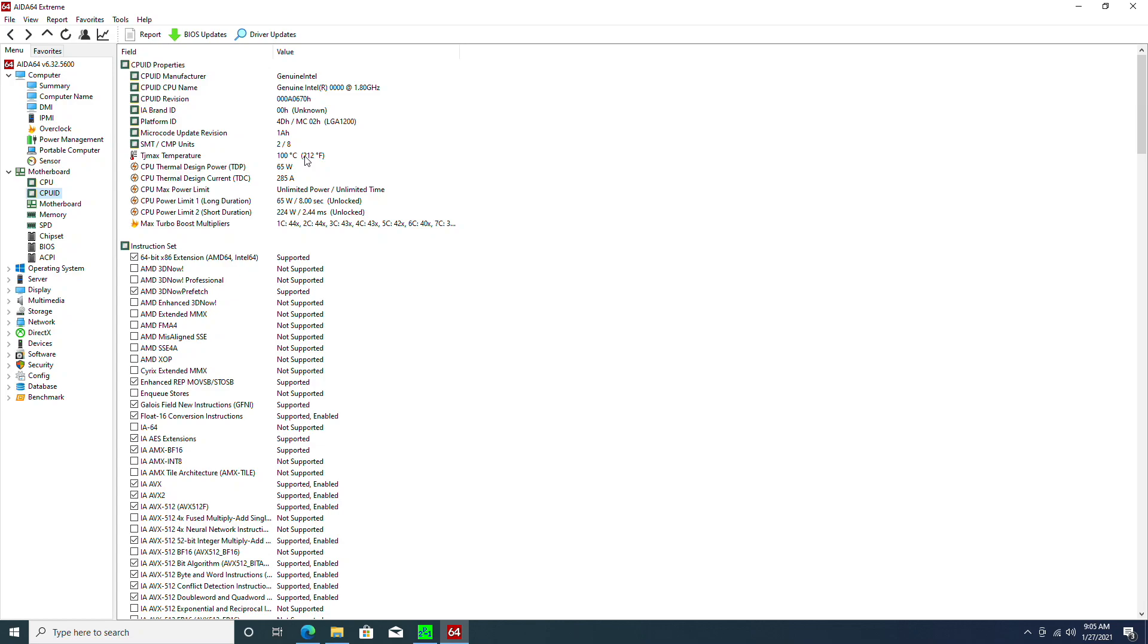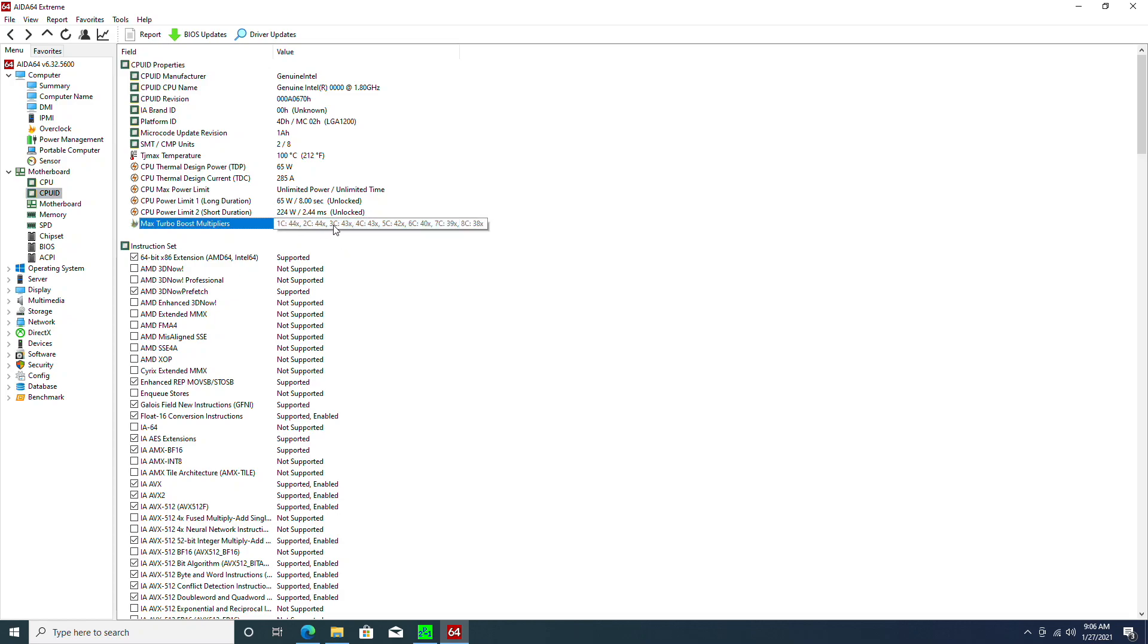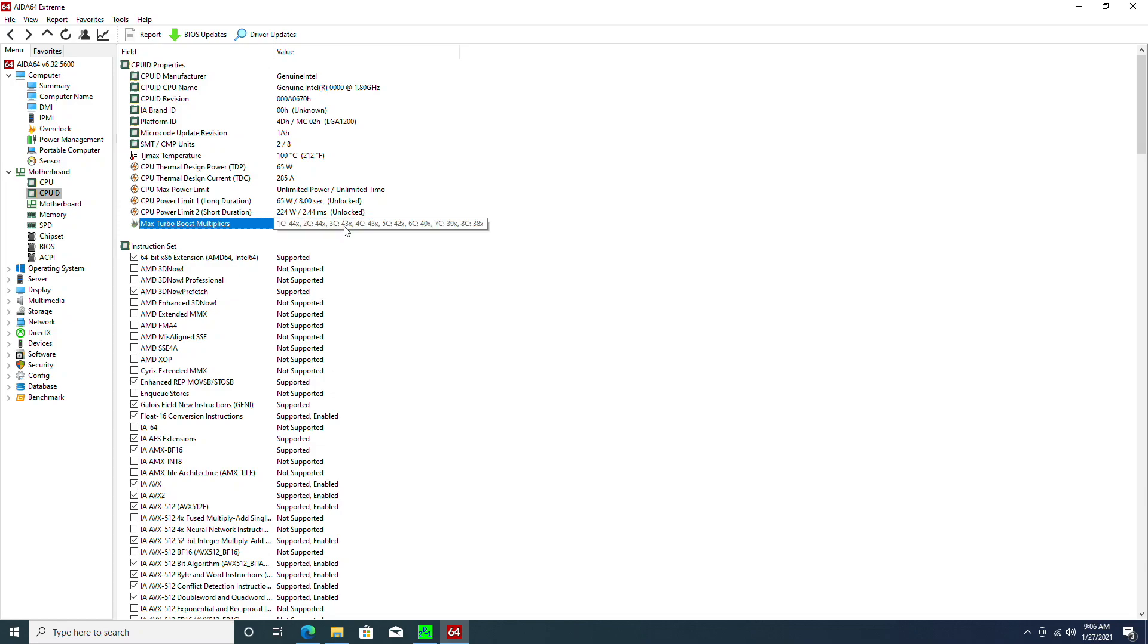The TDP is, of course, 65 watts, and the TDC is 285 amps. For the PL1, it's 65 watts for 8 seconds by default, and the PL2 is 224 watts, but it's only 2.44 milliseconds, which is nothing. For the TDP behavior, the max turbo on the single-core is 4400 MHz, and the all-core is 3800 MHz, which is considerably lower than any retail 8-core chip Intel has right now. But that's because it's an engineering sample. I already got an 11900K arriving, and we're doing a lot of tests and benchmarks on it. We will upload the video next week, so please stay tuned.